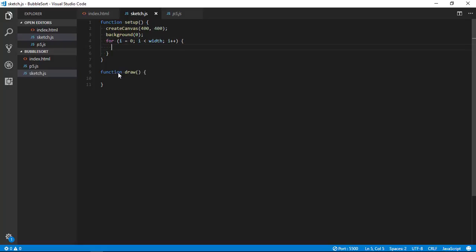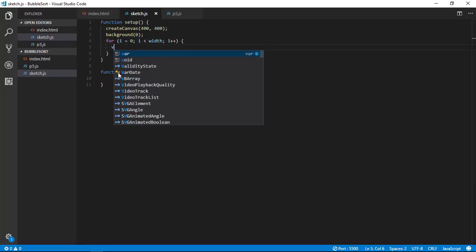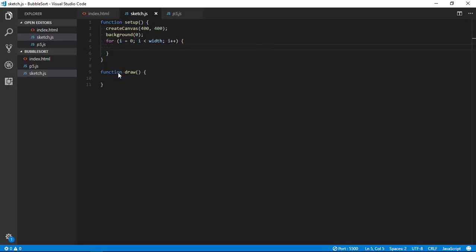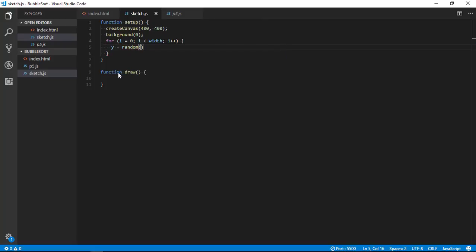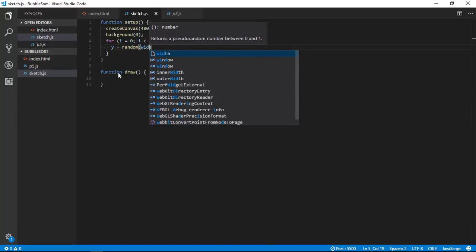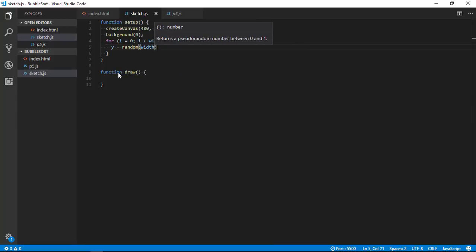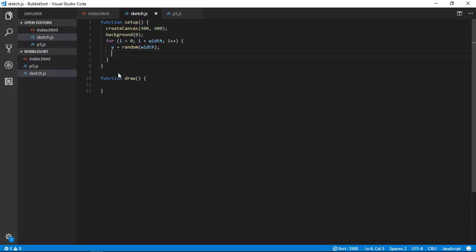So you can access it by width. So now I am going to generate one variable random values which should be in the range of width. Yeah, so now I have all the numbers, so let's draw it. Ellipse i comma y comma 10, 10.